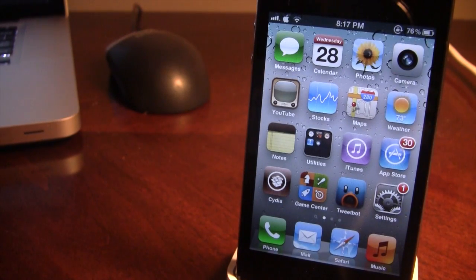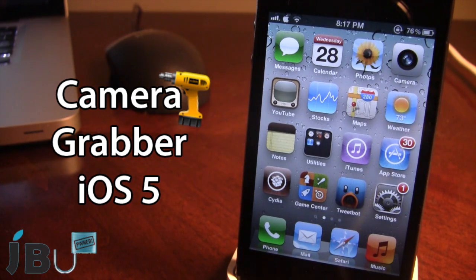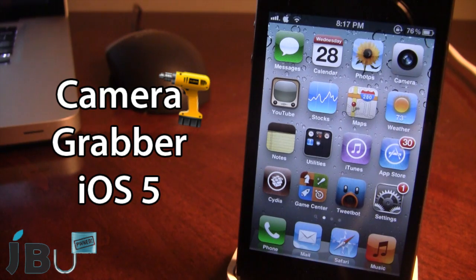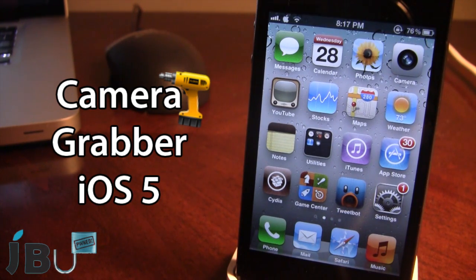Hey guys, it's Mitch from jailbreakuntethered.com and today I'll be showing you how to get the iOS 5.1 camera shortcut on your iOS 5.0.1 device. You may not have upgraded to the latest firmware because there's no untethered jailbreak yet, but with this Cydia tweak called Camera Grabber for iOS 5, you'll be able to get the iOS 5.1 camera shortcut on your iOS 5 or iOS 5.0.1 device.